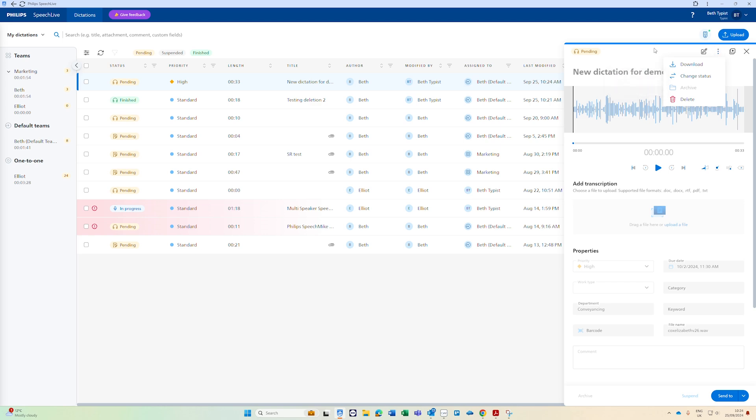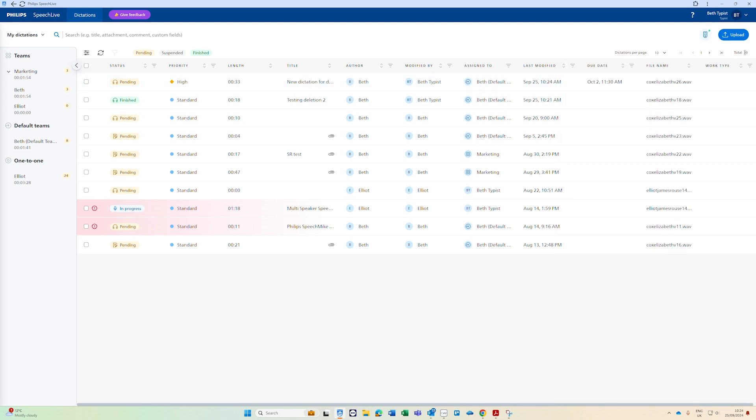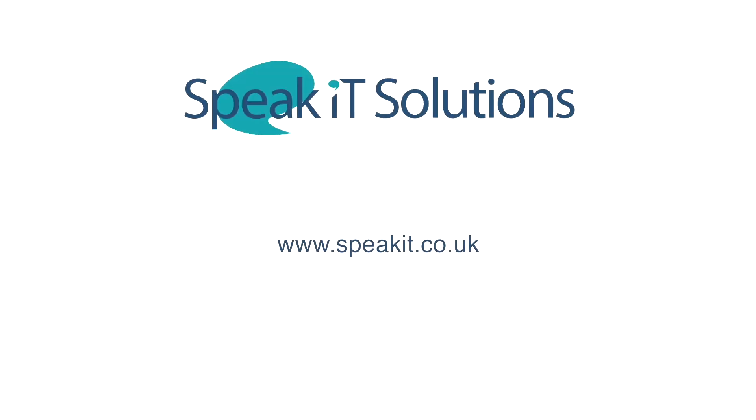And that is an overview of the Philips SpeechLive user interface on the web browser for typists. If you have any questions about using Philips SpeechLive then call us on 0121 456 7800. If you need technical support then you can raise a ticket by emailing support at speakit.co.uk See you next time. Bye.